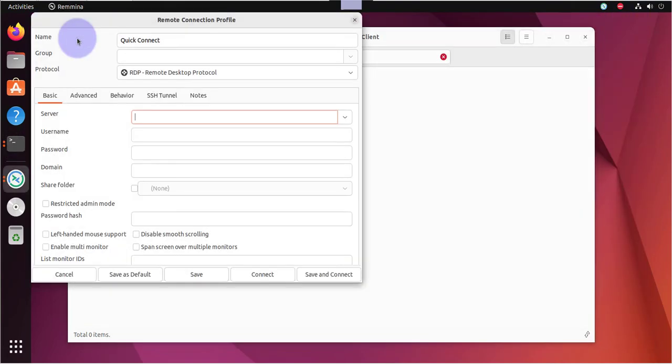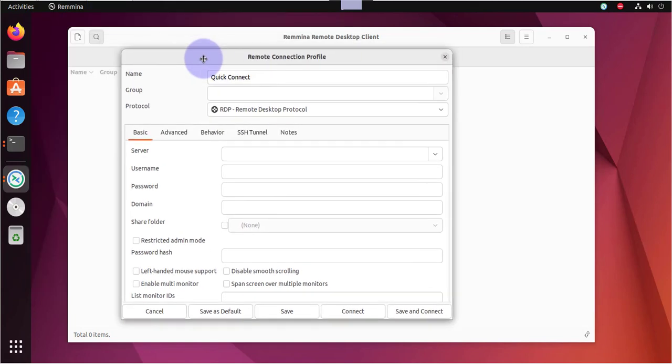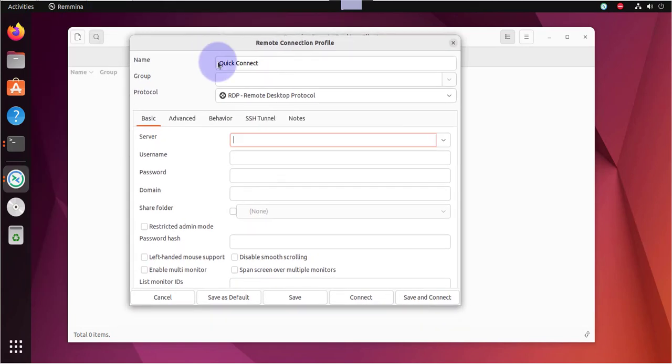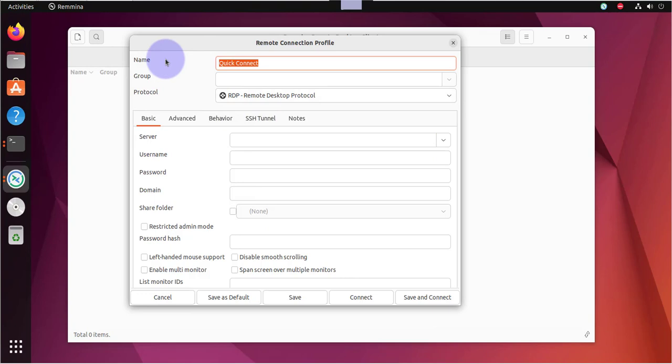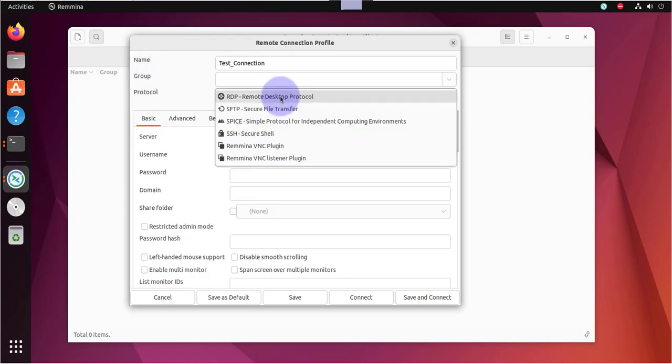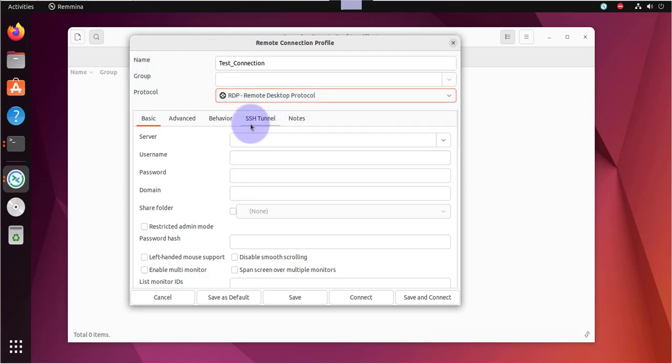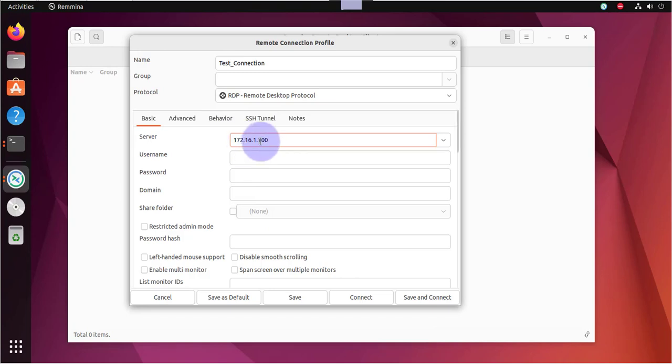I'll click on this to create a new connection. It can give it a connection name here. And then the protocol is going to be RDP. The server is going to be the IP of the Windows 11 machine, which is 172.16.1.100.